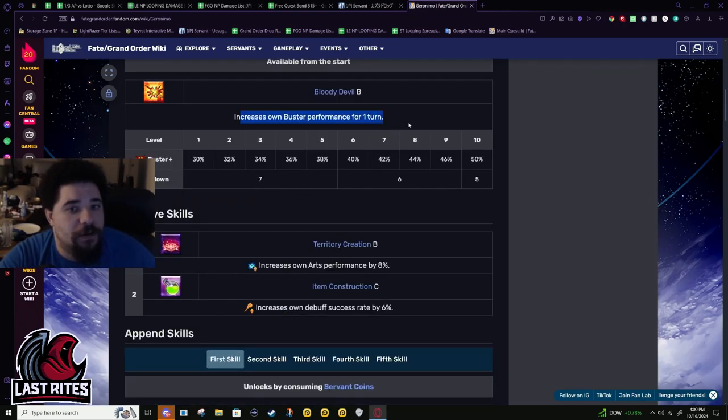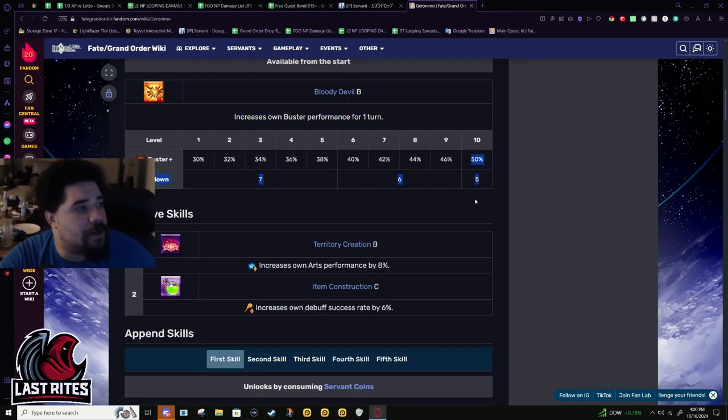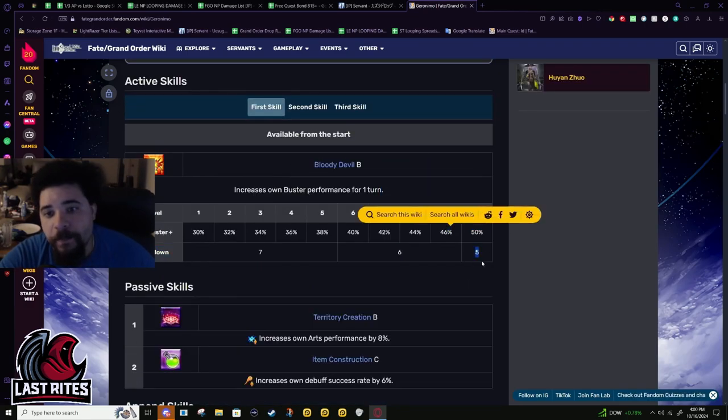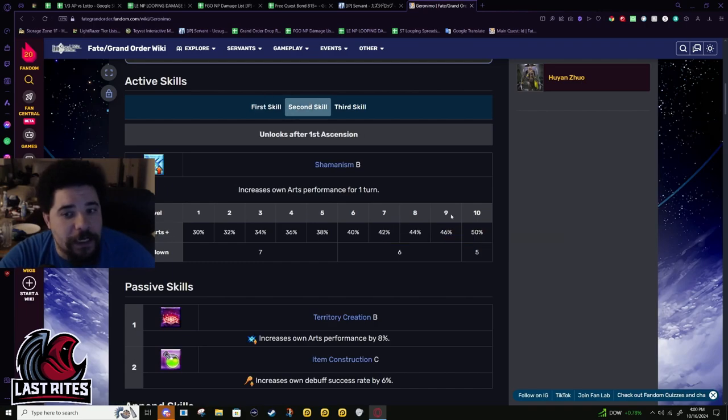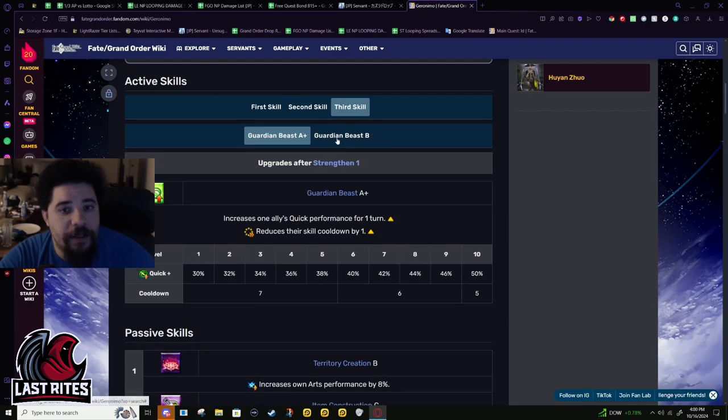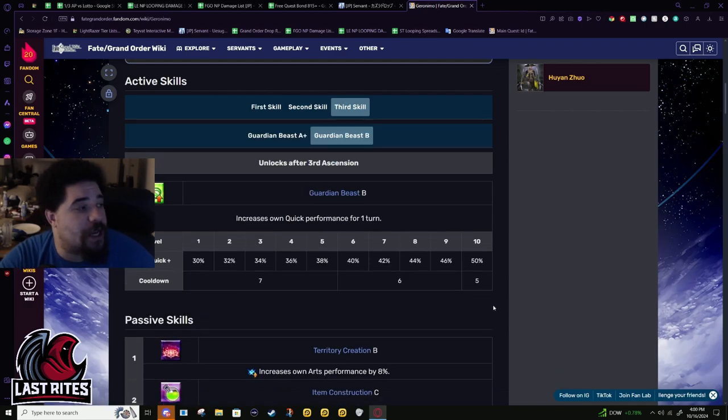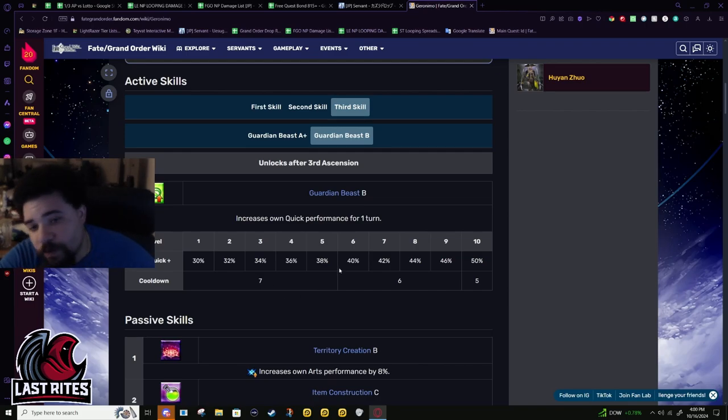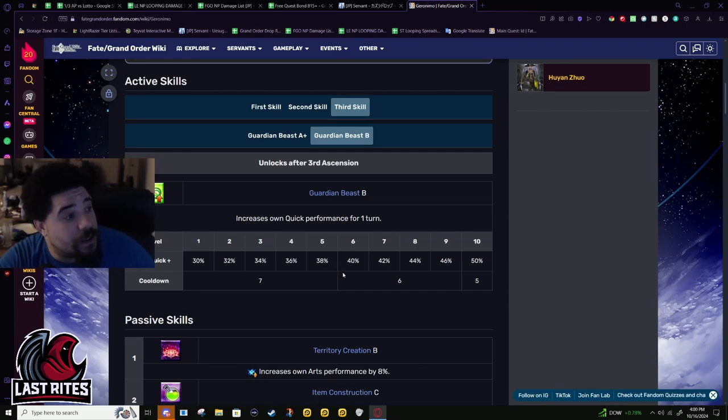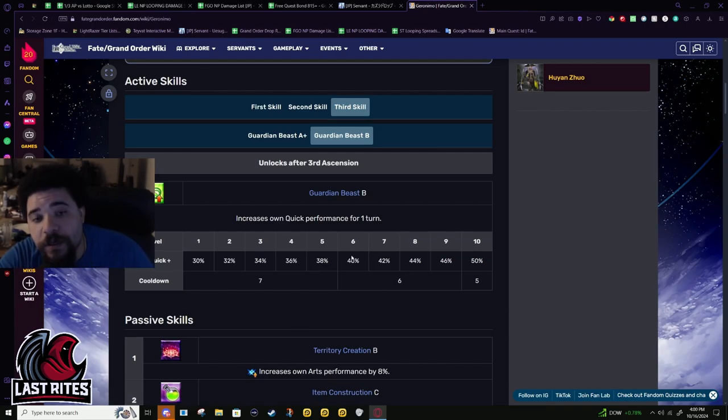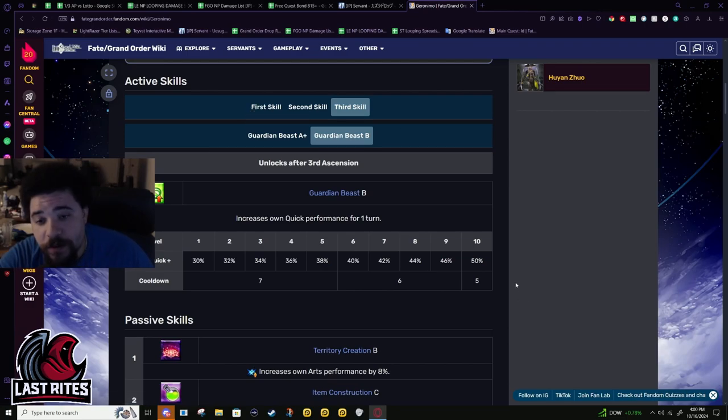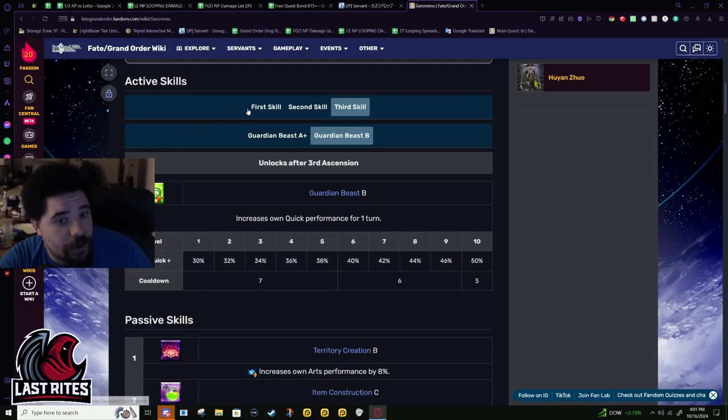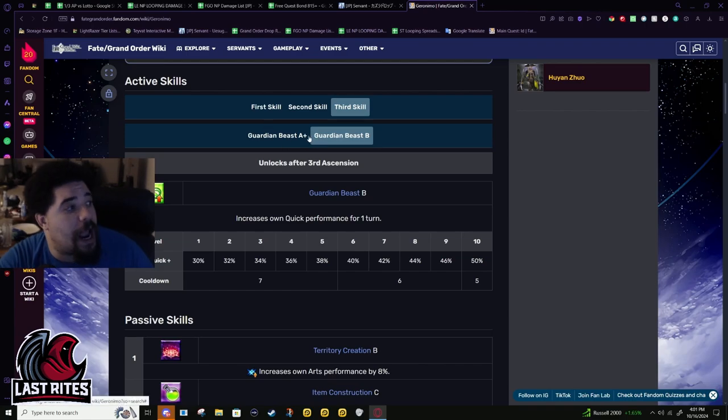First skill: one turn of a Buster Mana Burst, 50% Buster, 5-turn cooldown. Second skill: 50% Arts, one turn on a 5-turn cooldown. And then before the buff, 50% quick on a 5-turn cooldown. The reason I'm going through his skills so fast is because his skills literally exist all in one on some 5-stars. Muramasa has literally all of Geronimo's skills with Star Weight and a Star Bomb on one skill. So Geronimo needed to get his skill chains fast, and that did not happen.